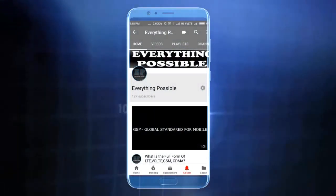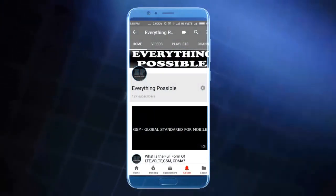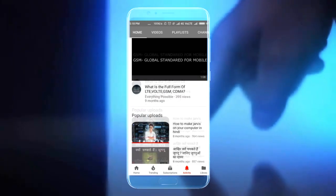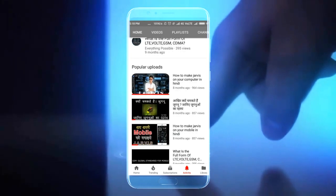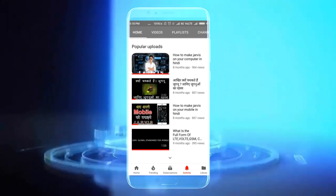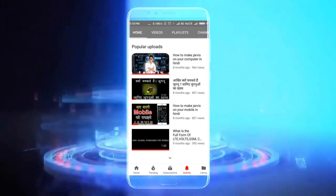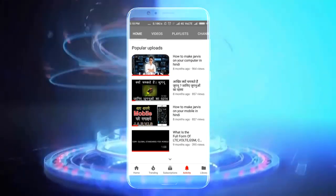Subscribe to the channel and don't forget to subscribe to our latest video.